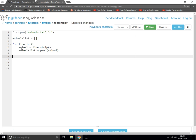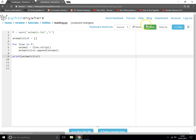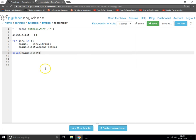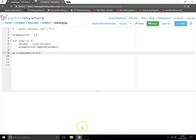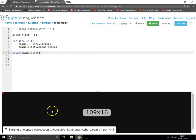Now if we do print animals_list, hopefully that will print out the entire list. Let's make sure I've done it right. That looks good.